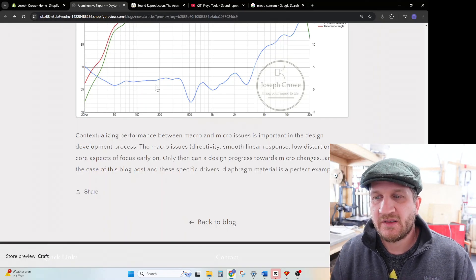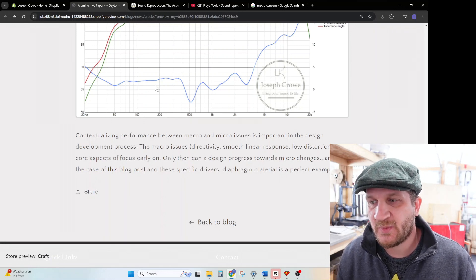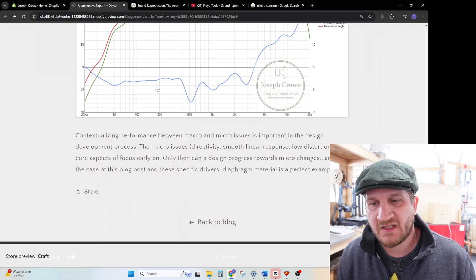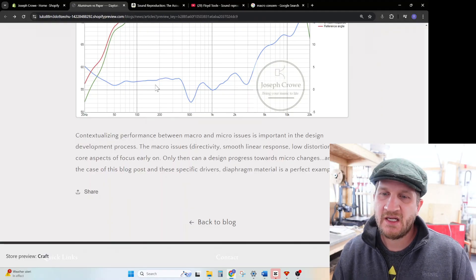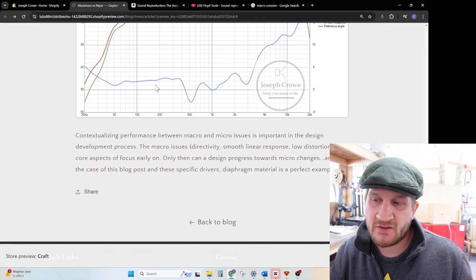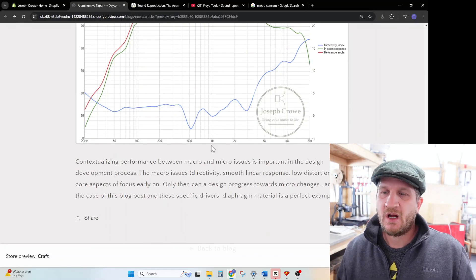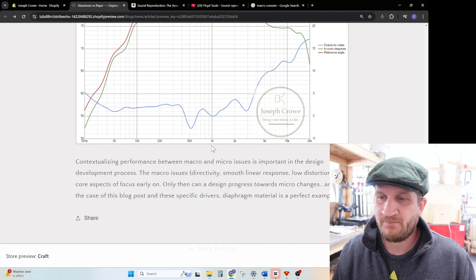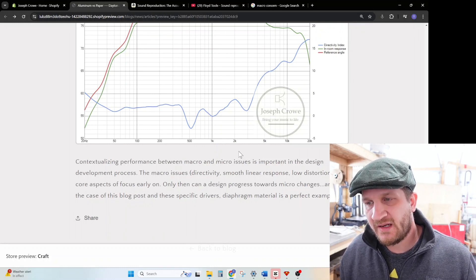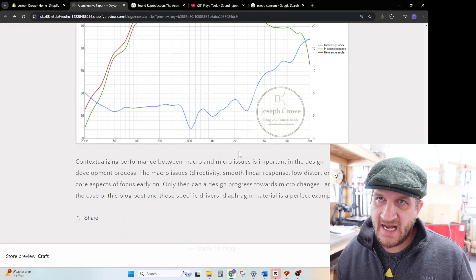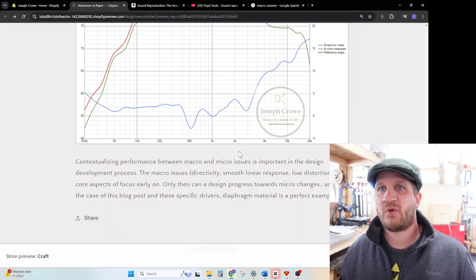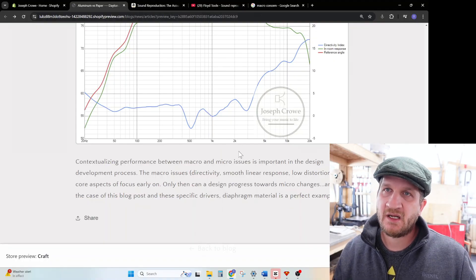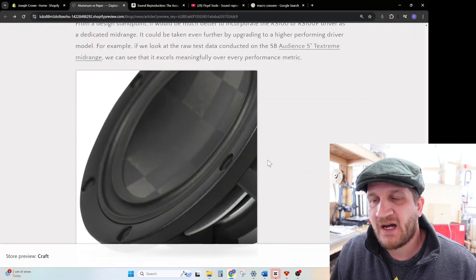The macro issues—directivity, smooth linear response, low distortion—are core aspects to focus on early on. Only then can a design progress towards micro changes. In the case of this particular blog post or blog video, these specific drivers' diaphragm material is a perfect example of the micro changes that one can make that comes down to personal preference. Yes, the speakers are great within the context of what they can do as a 10 centimeter full-range driver. They lack spaciousness simply by virtue of the narrowing directivity. So going to a multi-way would provide a much more spacious sound that was more relaxing and for me personally more enjoyable to listen to.